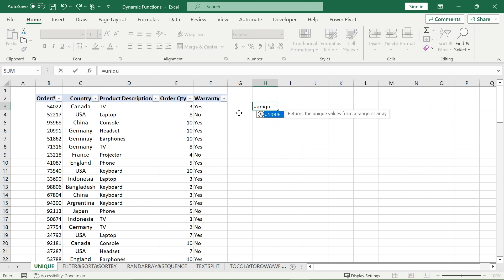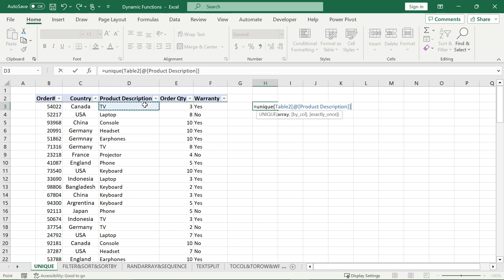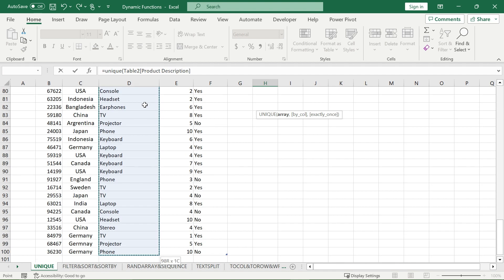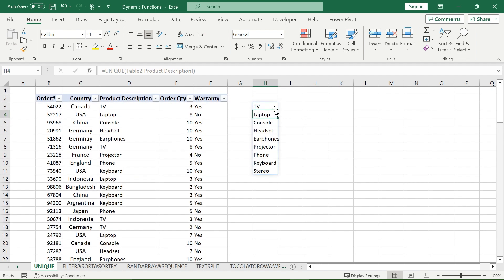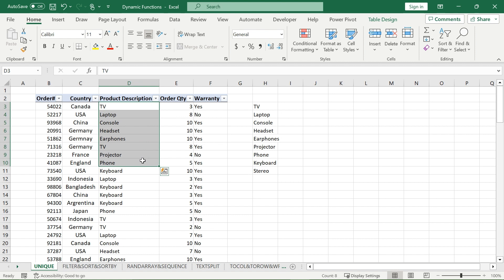If I wanted to use the UNIQUE function, I type in UNIQUE, select my array — I made sure all my data was formatted in a table so I can add on to it after and it will update my array — and my dynamic array will return every distinct item that is in the product description, not every unique item.